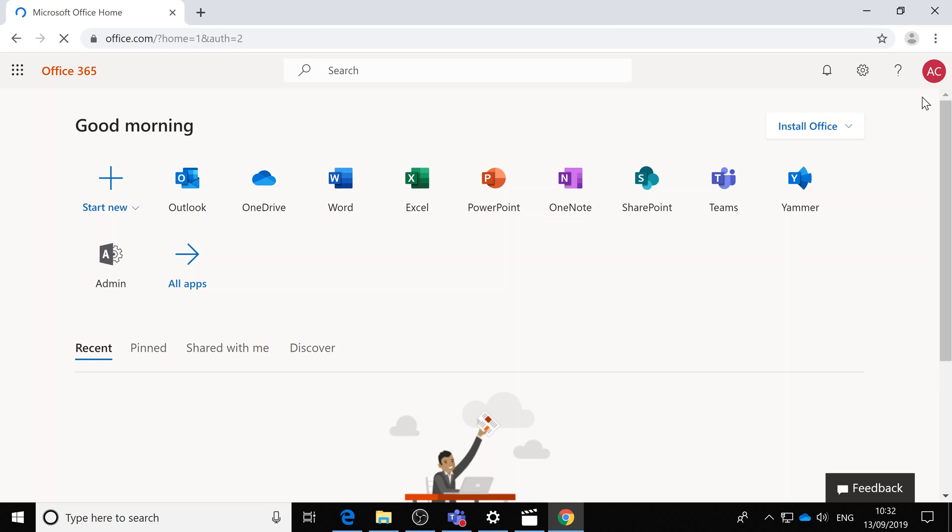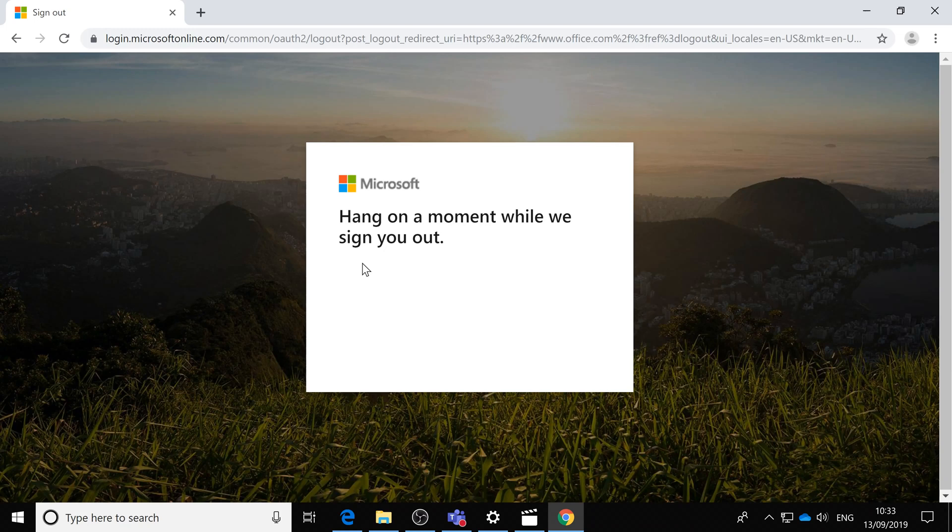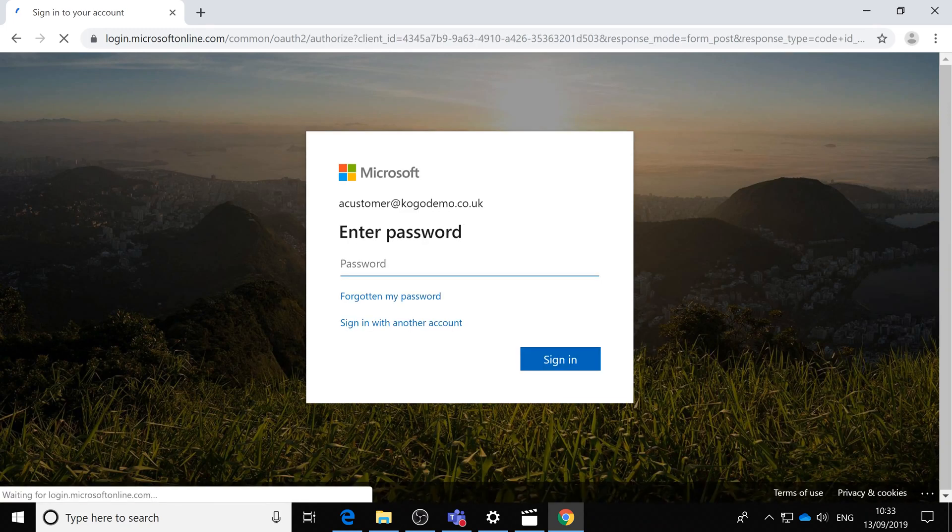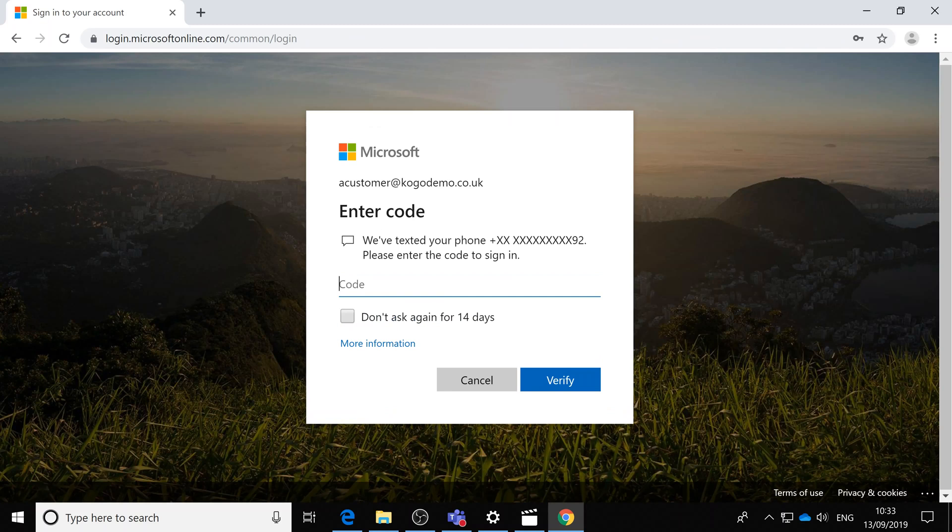Within a couple seconds you should have another text, which I do. You saw the message where it said don't ask for 14 days. If I tick that, it wouldn't keep asking me. You can also say